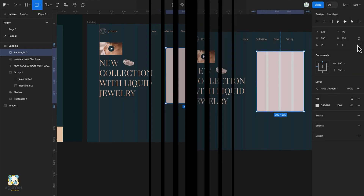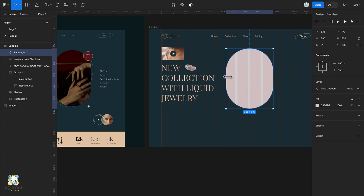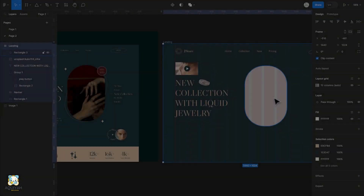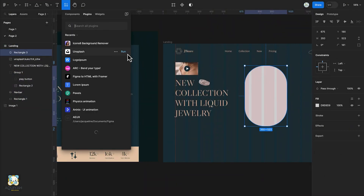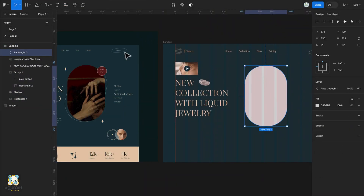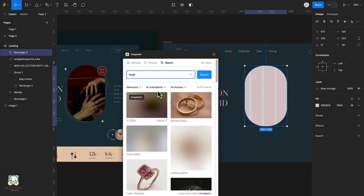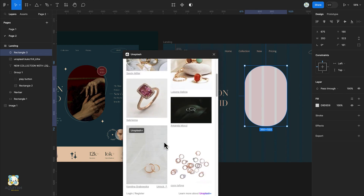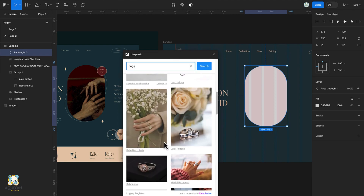We'll adjust our rectangle size and round its corners. Going back to the resource tab, we'll load the Unsplash plugin once again. This time we'll search for an image of rings, scroll until we find an image we want to use, and click on it to load it into our shape.